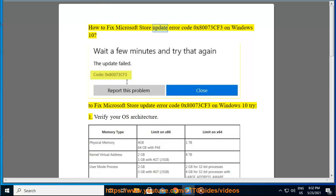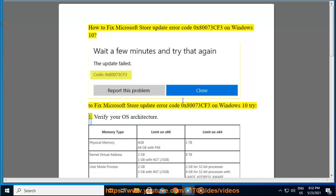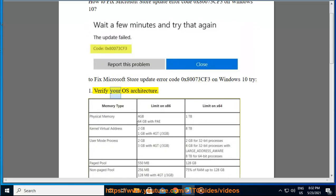How to fix Microsoft Store Update Error Code 0x80073CF3 on Windows 10. To fix this error, try: 1. Verify your OS architecture.